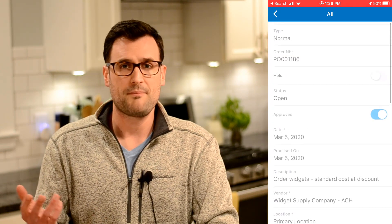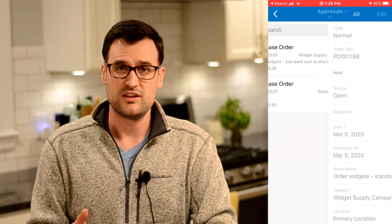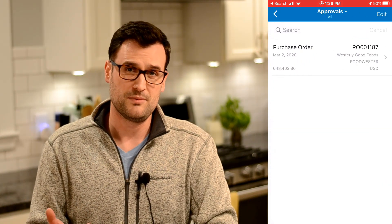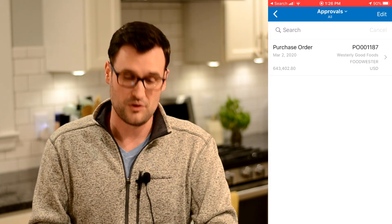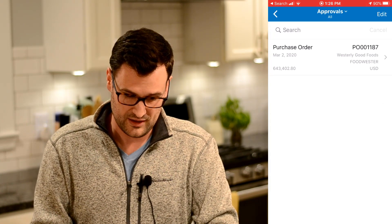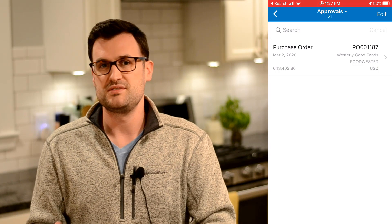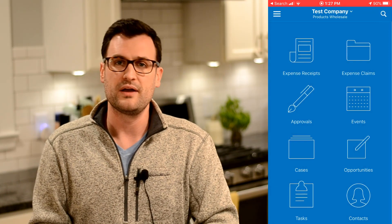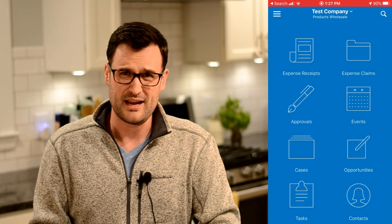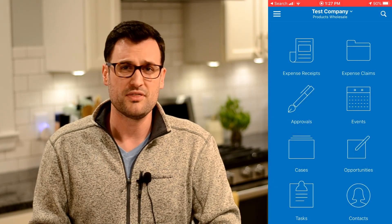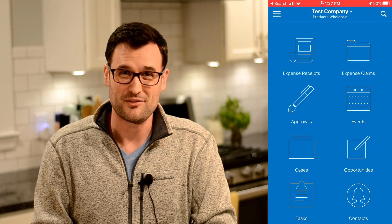I'm just going to approve one of these documents here and advance it forward. If you go back into the browser version, you'll see that document has been approved and is no longer in your dashboard or work queue — and I did all that sitting on an airplane, on a train, standing in line at Starbucks for coffee.